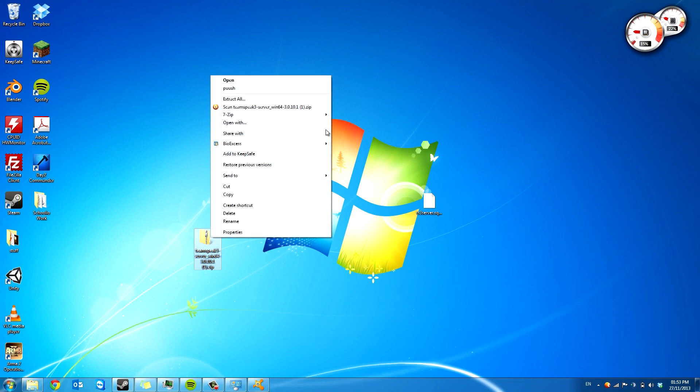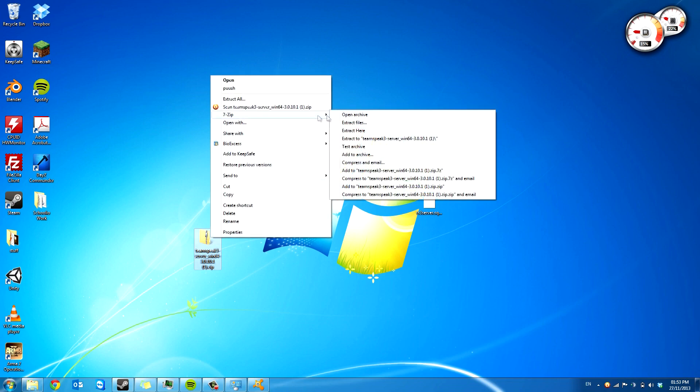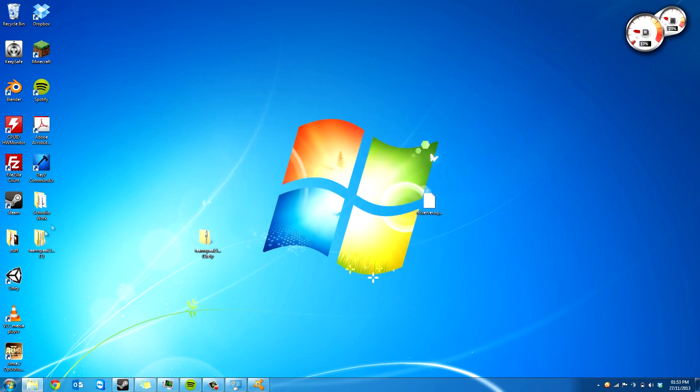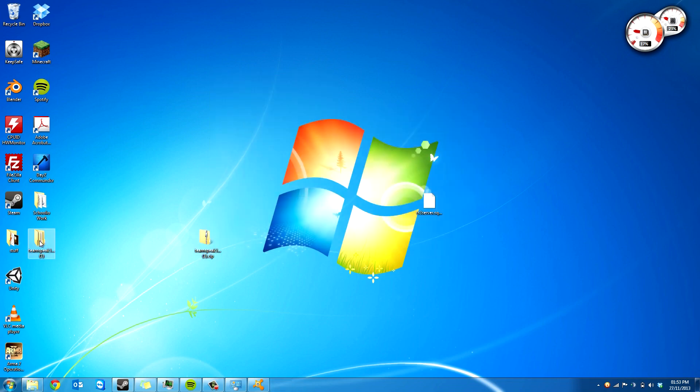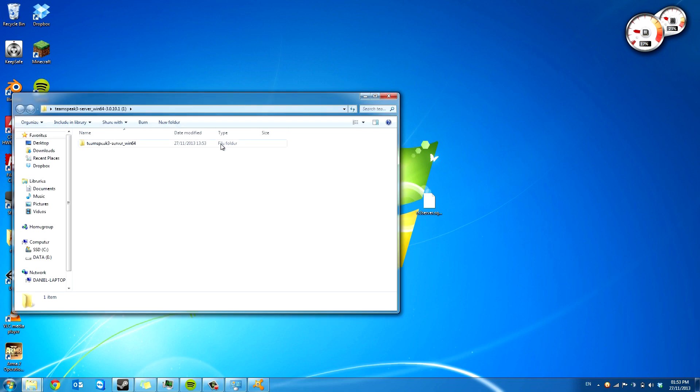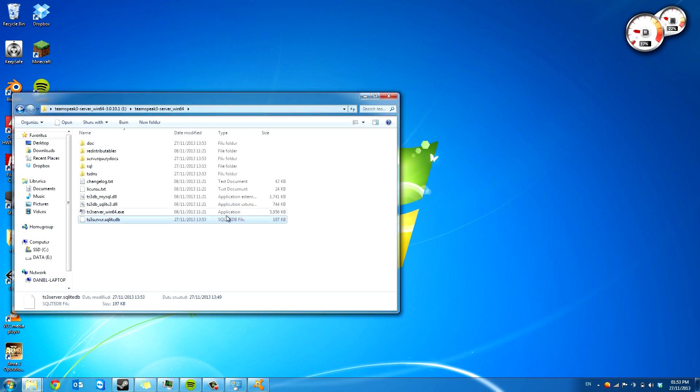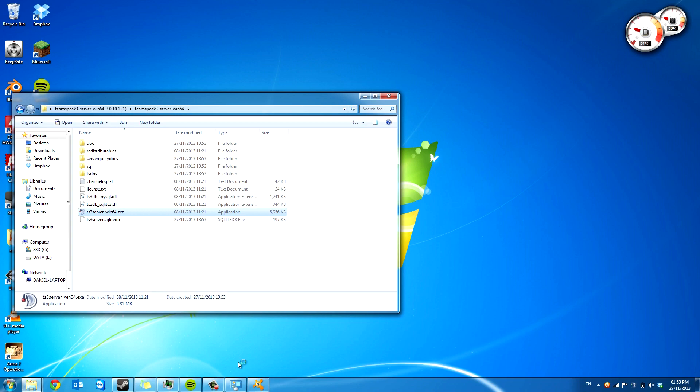But do not panic, because we can download the other server again. Just drag it and then just drag this into that folder. And the second you run the EXE, everything will be back to normal.